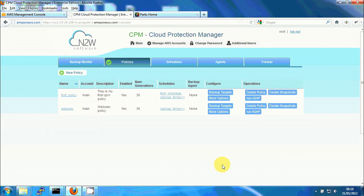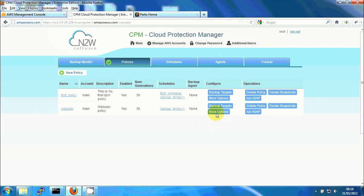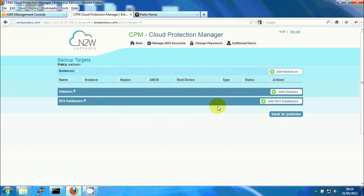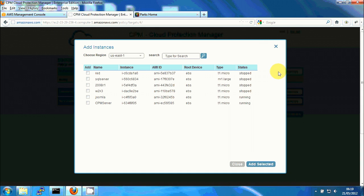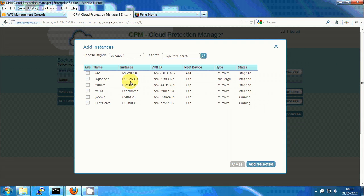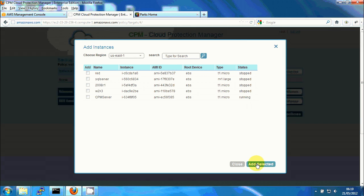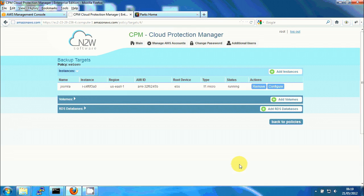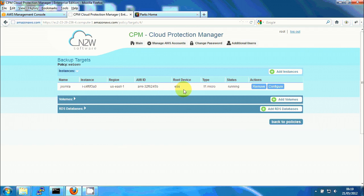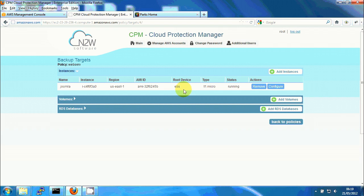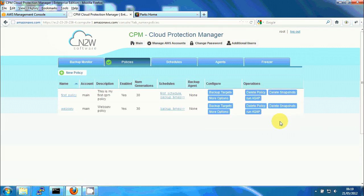The next thing I want to do is to add the Joomla instance as a backup target of this policy. So I'm clicking on backup targets, add instances. And from the list of instances, I'm going to click on Joomla, add selected, close. And you can see we have Joomla in our backup targets. I'm going to leave every other configuration as default, which means that all the attached EBS storage will be automatically backed up. Let's return to policies.